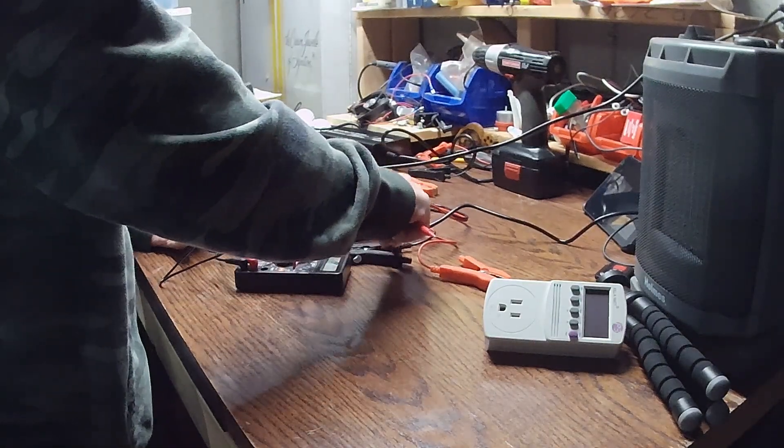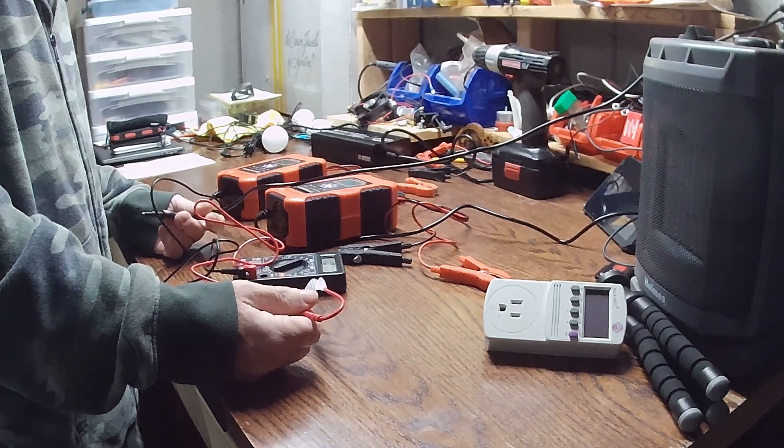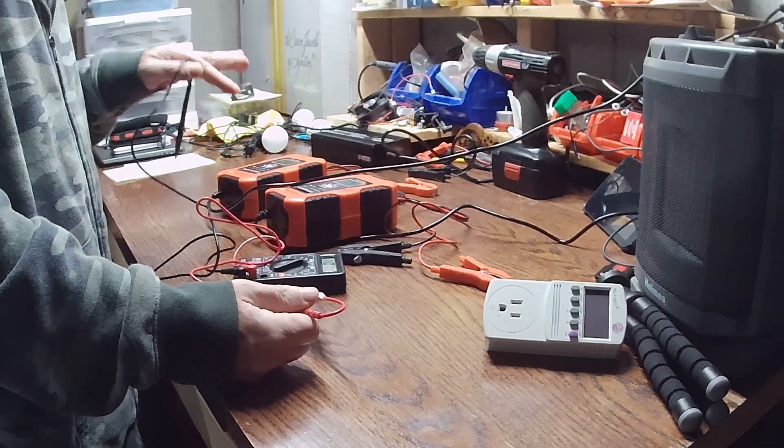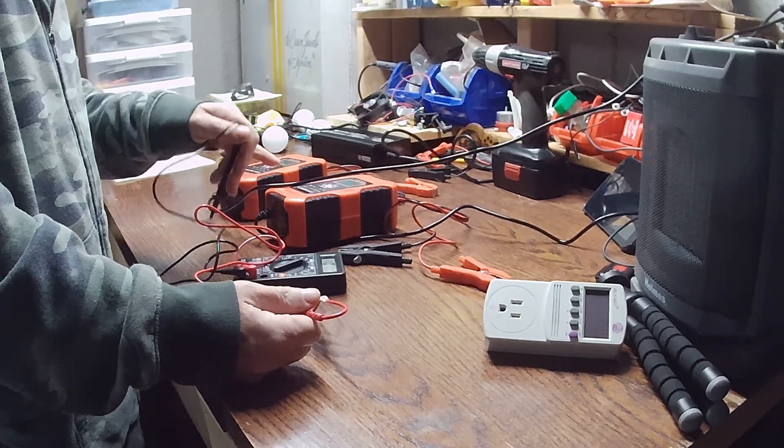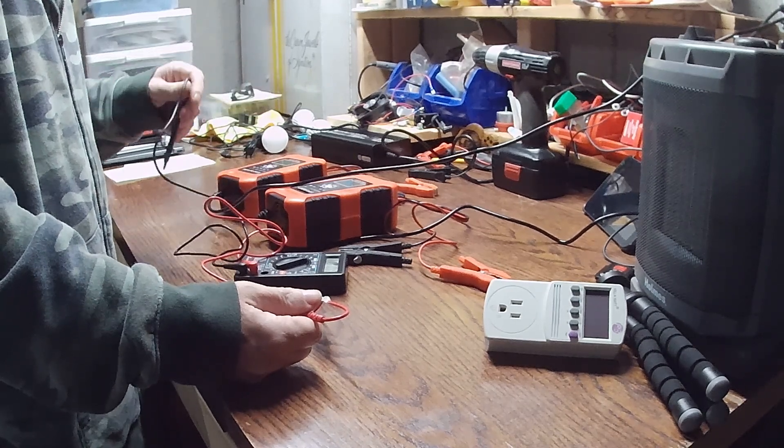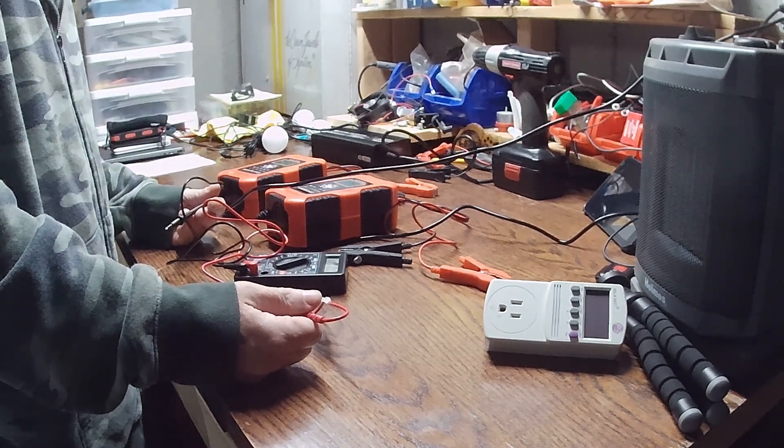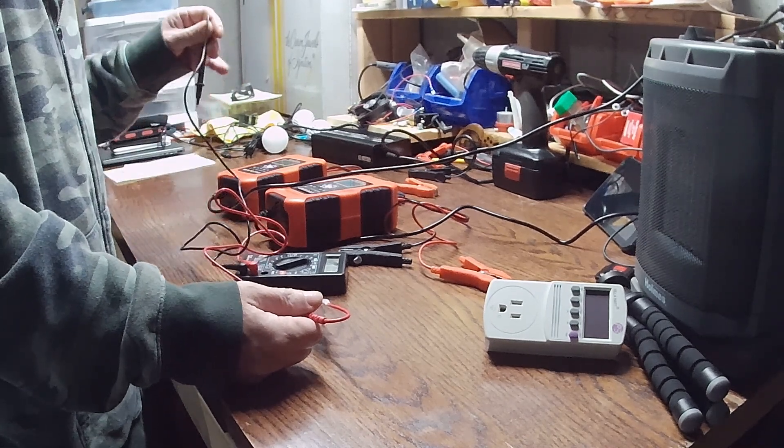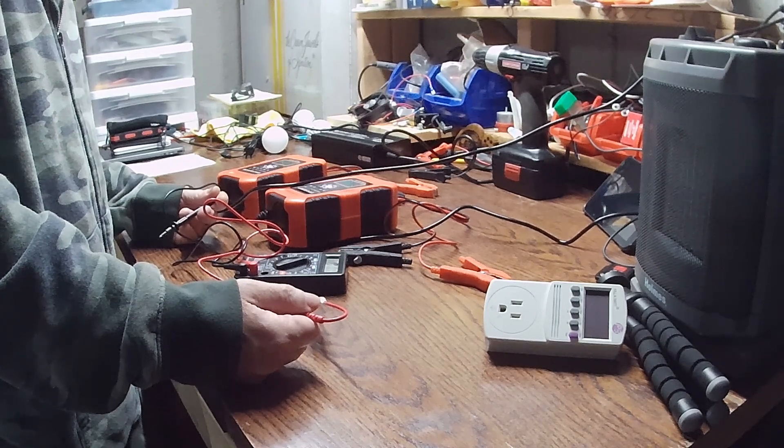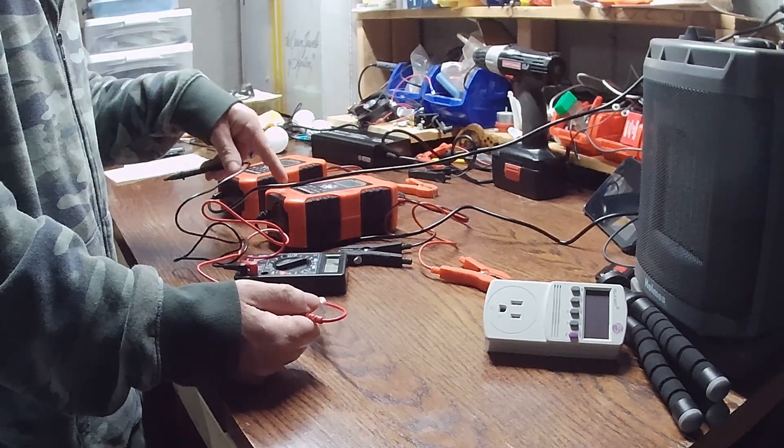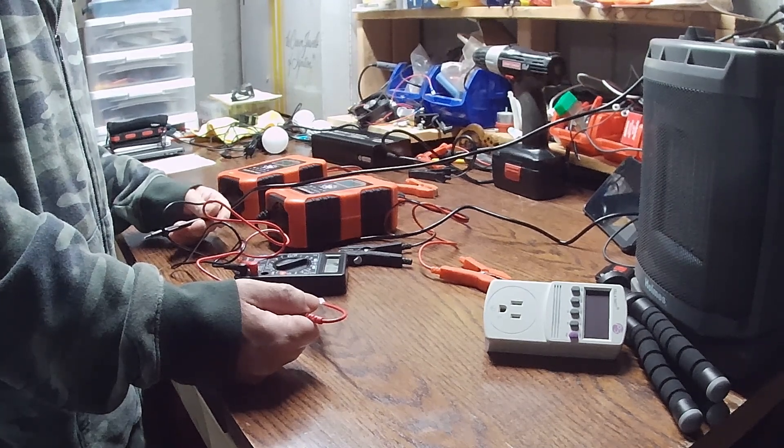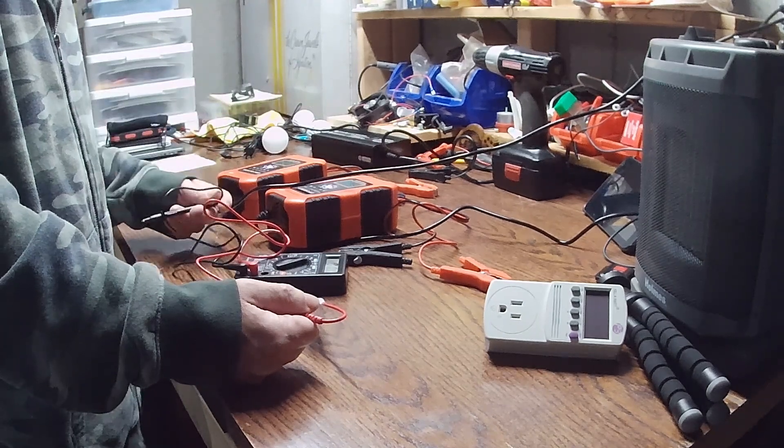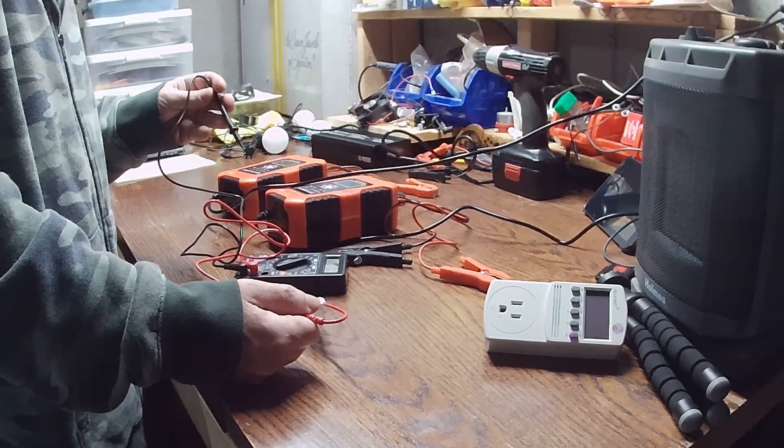I had another YouTuber comment on one of my previous videos when I was testing out these units versus the Ampere Time (previously Lead Time) battery chargers. He made a comment that he was getting 17 volts off of this charger when it shows in the off status, which was kind of concerning for me. I thought maybe he had a bad unit or something.